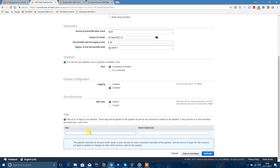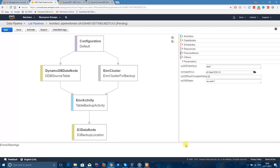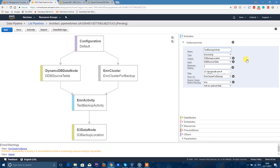Leave the default IAM role. You can add tags — that's really useful if you're within a company to keep track of all costs. Next, click Edit in Architect. This shows you the configuration. Click on Activities, and I'll change the name to Test Backup Activity.